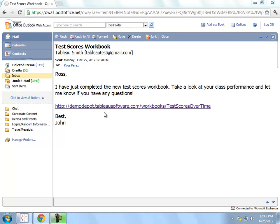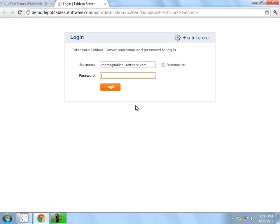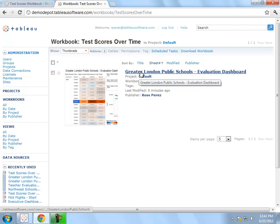As you can see, someone has just shared with me a new test scores workbook. I'm going to click on the link, and Tableau will prompt me to log on to the Tableau server. Anybody who wants to view a visualization on Tableau server will need to have a unique login and will need to have been granted permissions by the workbook author.